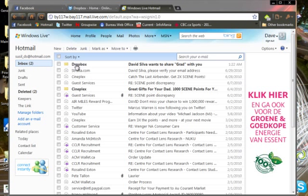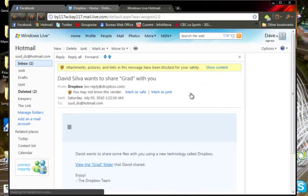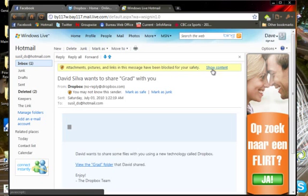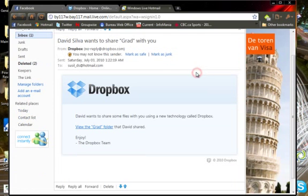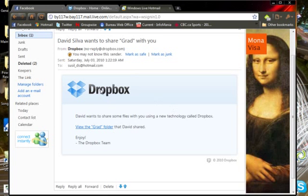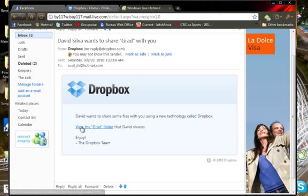So what you're going to do is you're going to start by seeing your Dropbox invite here in your email, and you're just going to click on it. You may have to say show content, as it may be blocked. And you'll see the invite down here where it says Dropbox. You can just click the view the grad folder.